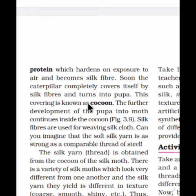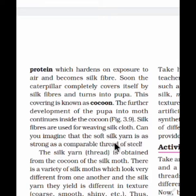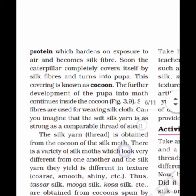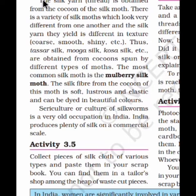This covering is known as the cocoon. The further development of the pupa into a moth continues inside the cocoon. Silk fibers are used for weaving silk cloth. Can you imagine that the soft silk yarn is as strong as a comparable thread of steel? It is indeed a very strong and durable material.